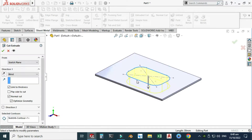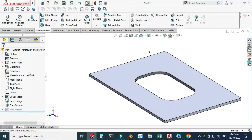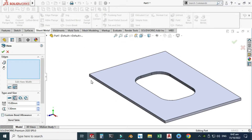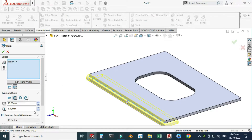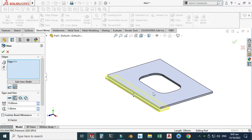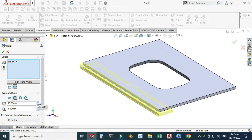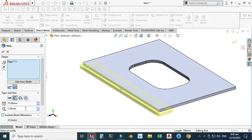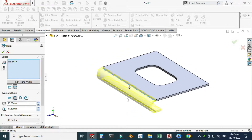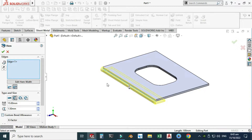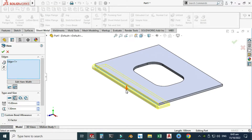Now I can use cut out. Let's go to extruded cut and I will select the sketch I just created. I will select link to thickness, optimize geometry, normal cut, and select OK. Next I will use the hem command — you can see this hem command a lot in the sheet metal industry and in hinges. I will select this edge, the length is 15 millimeters. I'll change the radius or gap to 1.5.